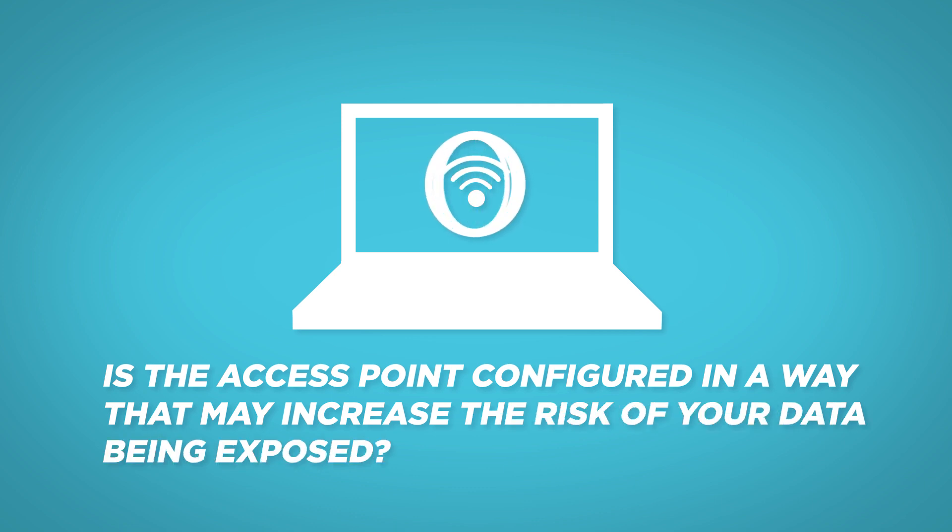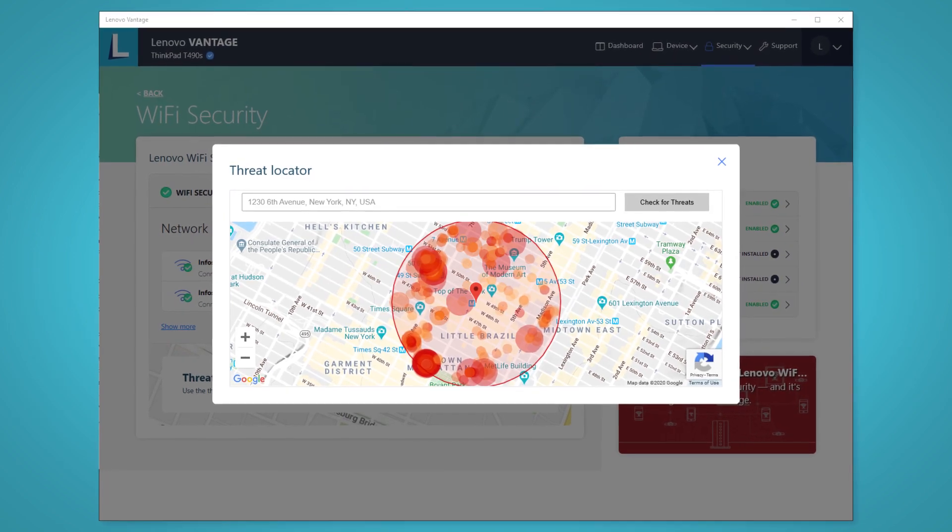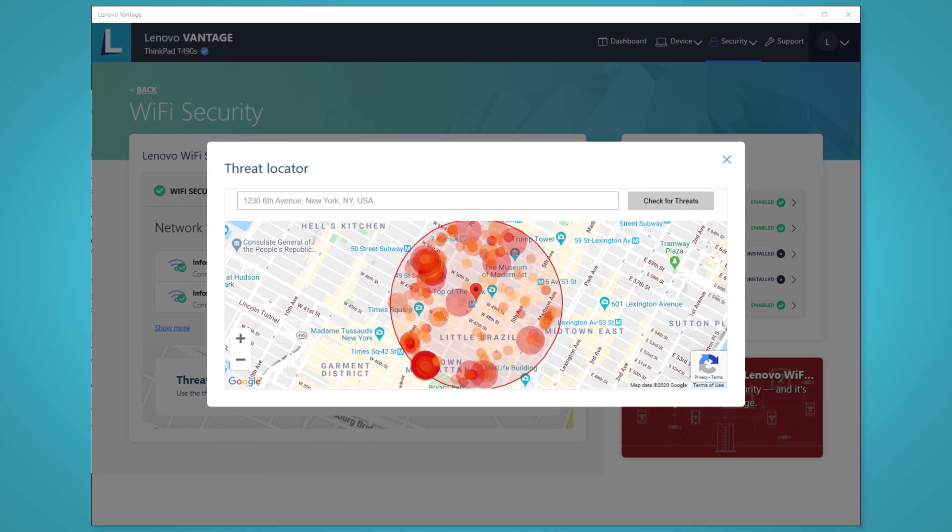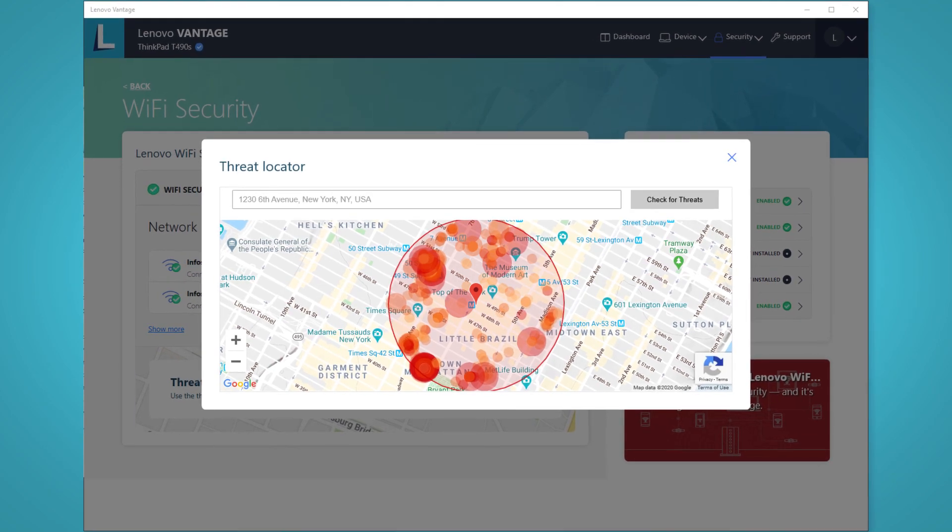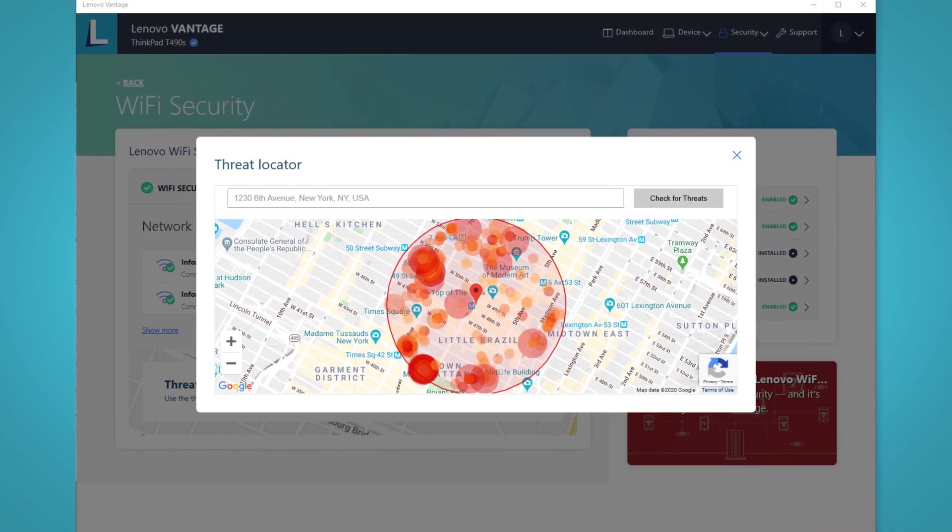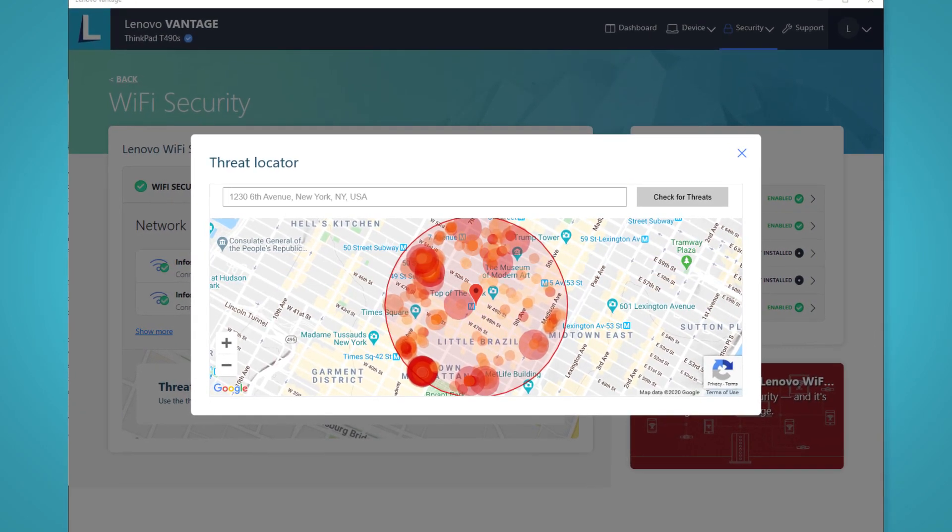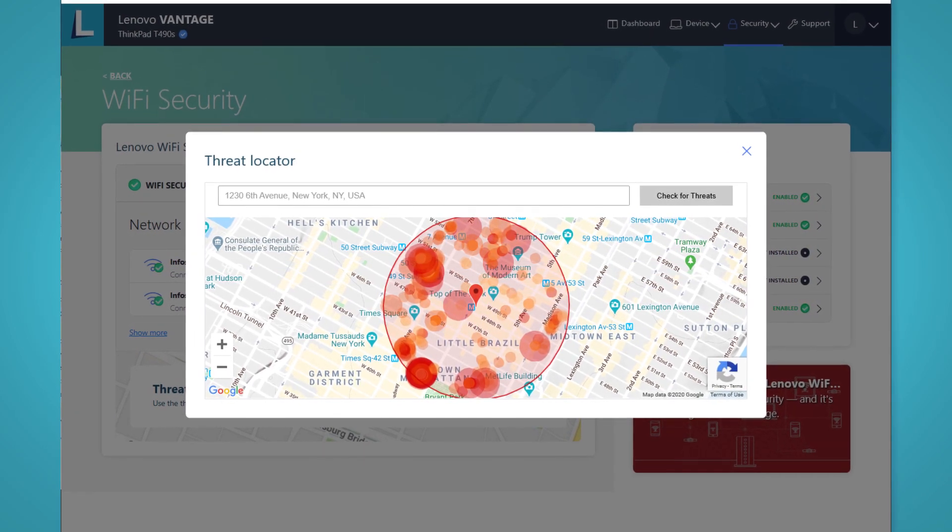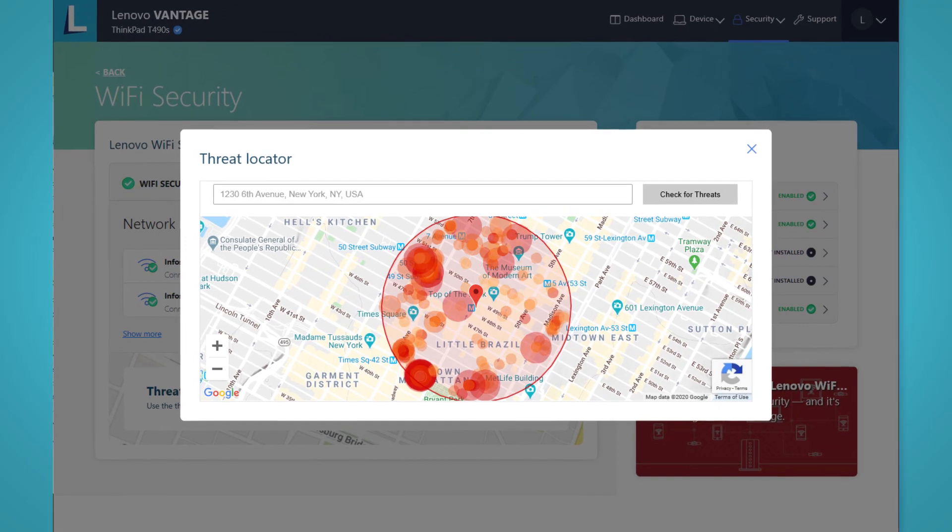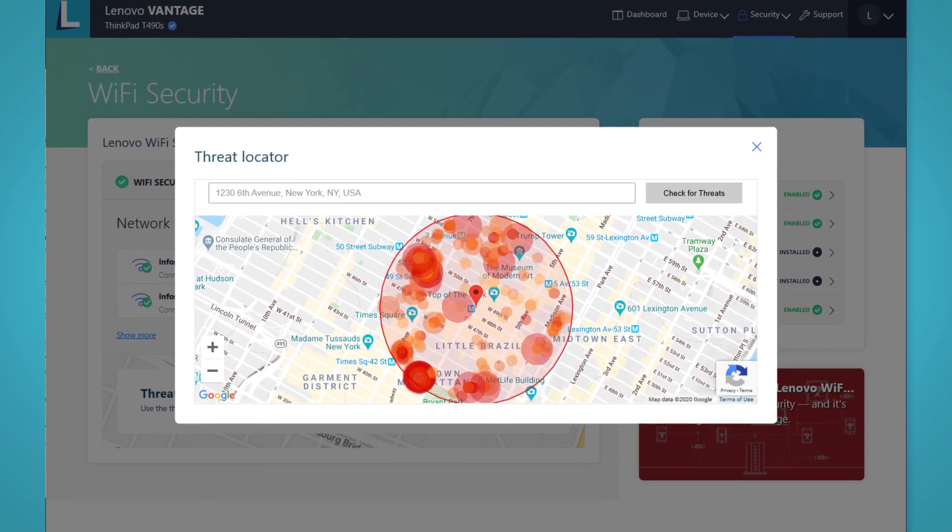With Lenovo Wi-Fi Security enabled, you get a warning any time an available network appears to be high risk. You can see which public networks are safe and which ones should be avoided.